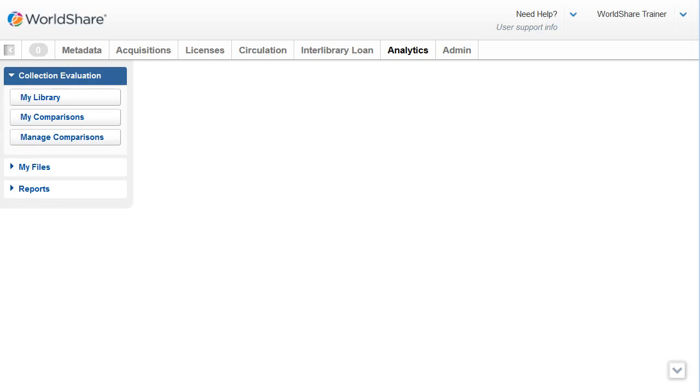You'll see the My Library, My Comparisons, and Manage Comparisons tabs if your login has the admin role privileges assigned, which grants full user privileges for collection evaluation.